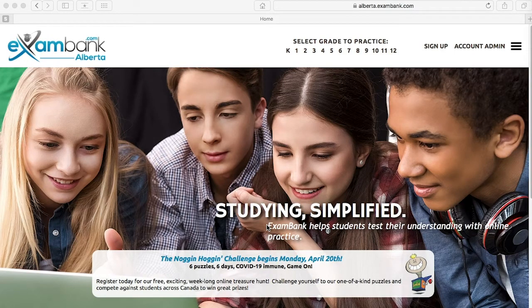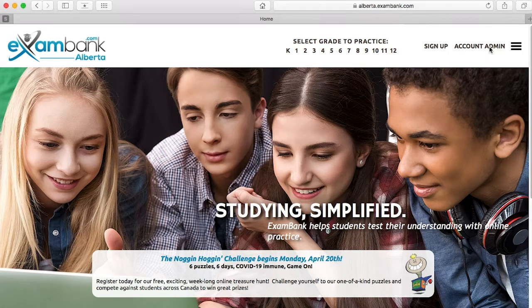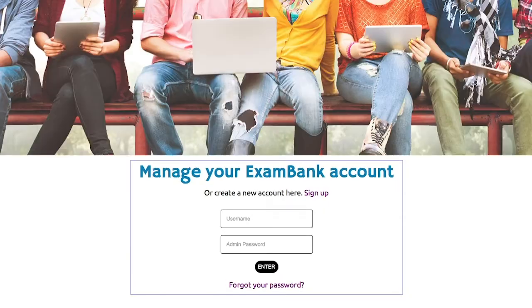Welcome! In this tutorial we're going to take a tour of the Account Admin area on ExamBank step by step. Let's get started. Click on Account Admin and here I'll need to sign in with my admin password and username. If you forgot your password you can have it sent to your email here.